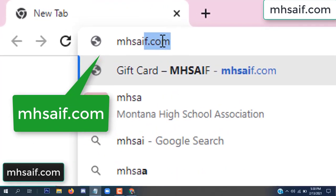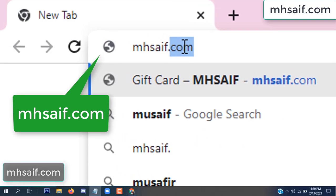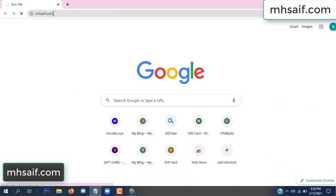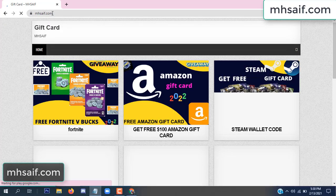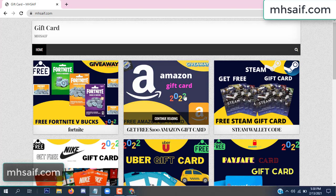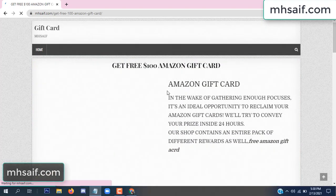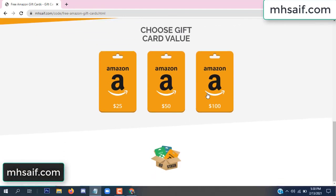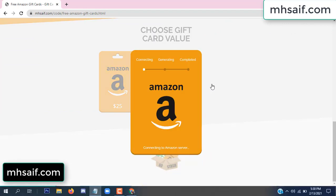So first, go to your browser and type mssaif.com — we save dot com. This is our website, the official gift card store. There are many gift cards available. Click on Amazon gift card, click here to get the code.